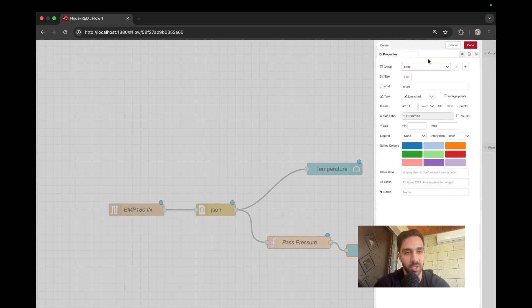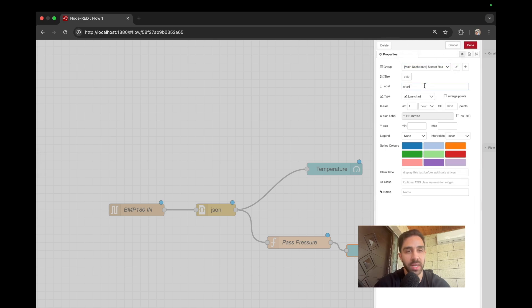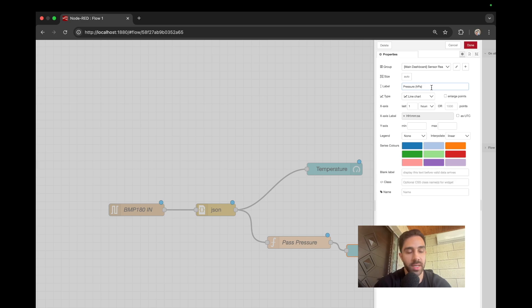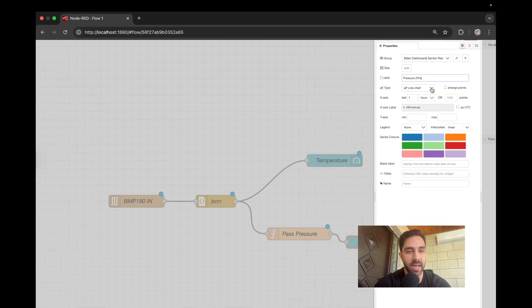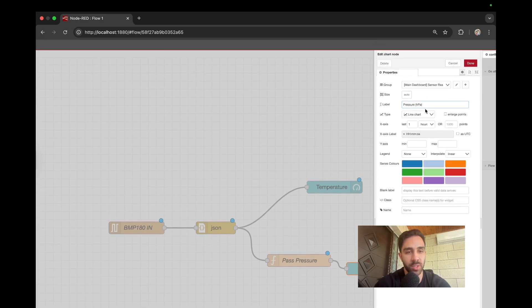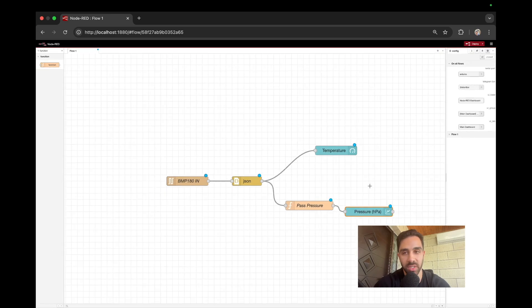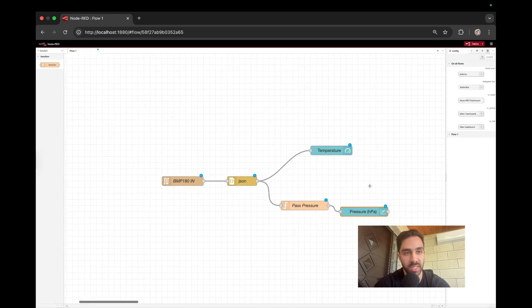And then finally we'll just have this chart. So we already created that group. So we can assign it to the same group and then we can just call this chart pressure. And I believe the unit is hPa. And then once we have that, of course, many properties we can play around with here, we can just go ahead and click done. So it looks like our flow is set up.